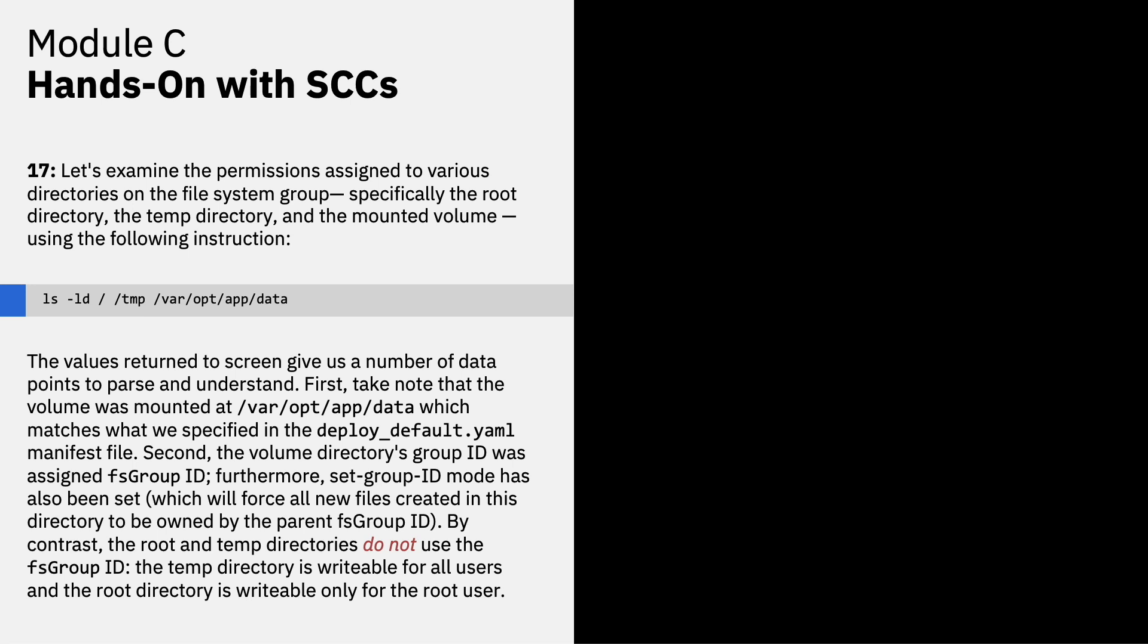Let's examine the permissions assigned to various directories on the file system group, specifically the root directory, the temp directory, and the mounted volume, using the following instruction set. The values returned to screen give us a number of data points to parse and to understand. First, take note that the volume was mounted at var opt app data, which matches what we specified in the deployed default YAML manifest file. Second, the volume directory's group ID was assigned FS group ID. Furthermore, set group ID mode has also been set, which will force all new files created in this directory to be owned by the parent FS group ID.